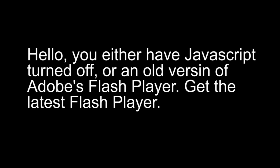The message should say: Hello, you either have JavaScript turned off or an old version of Adobe's Flash Player. Get the latest Flash Player.